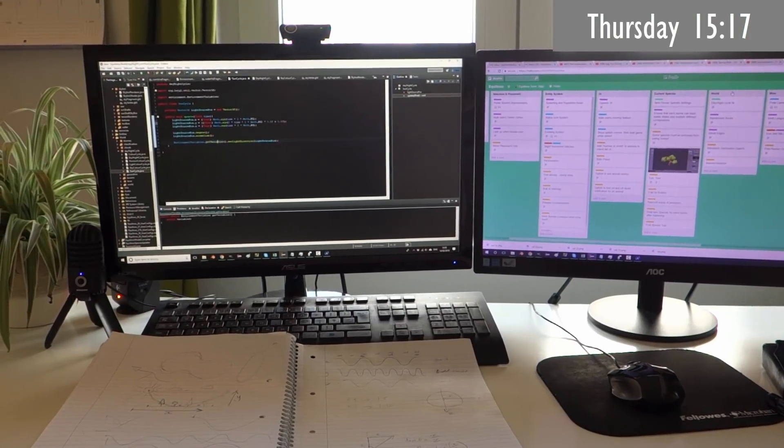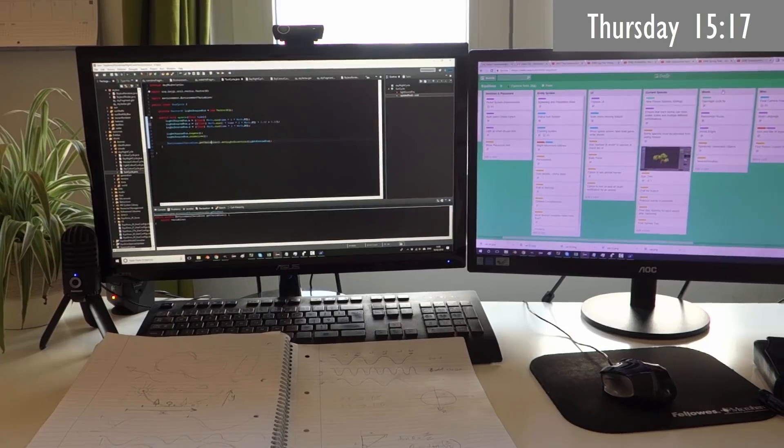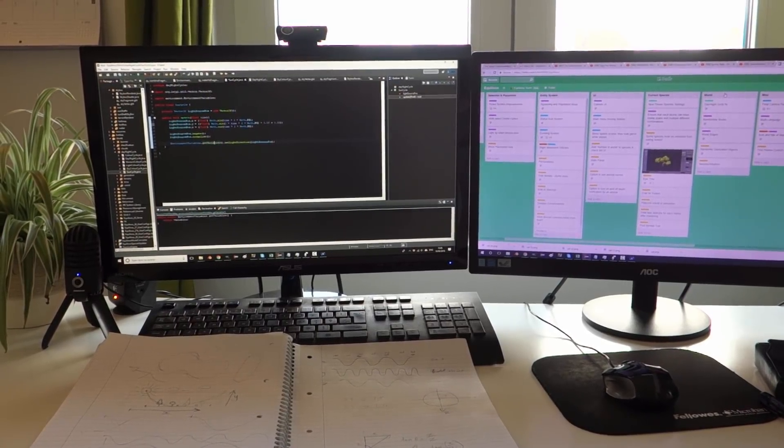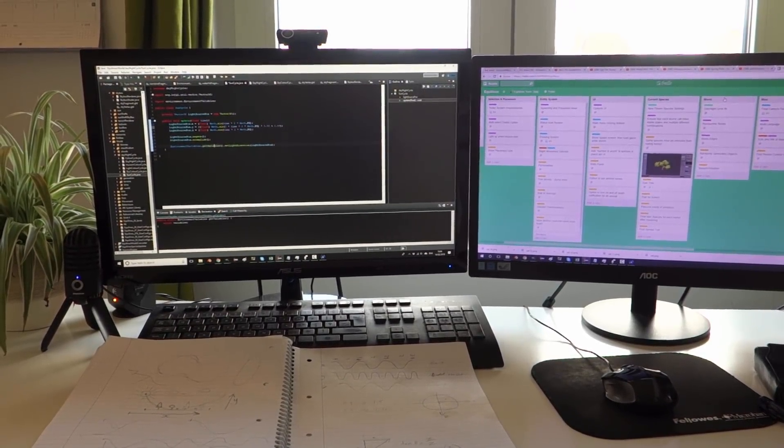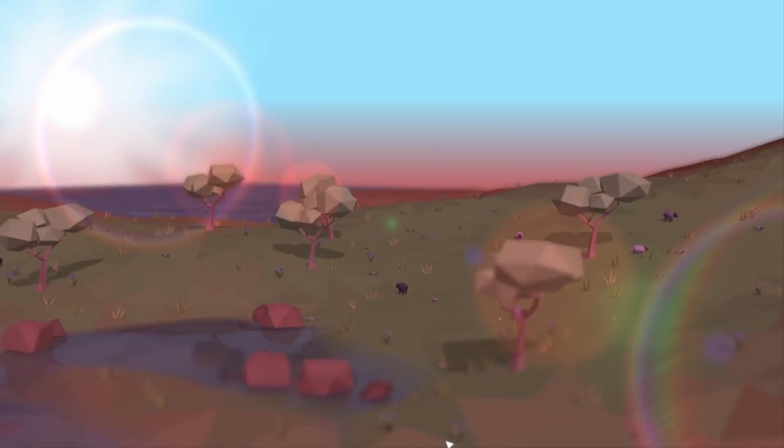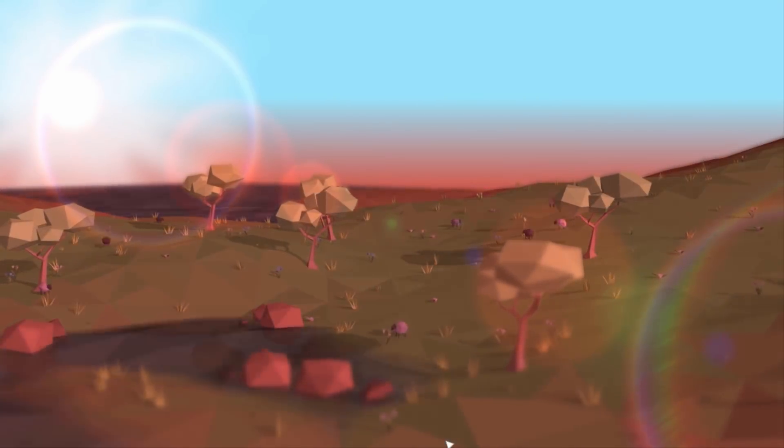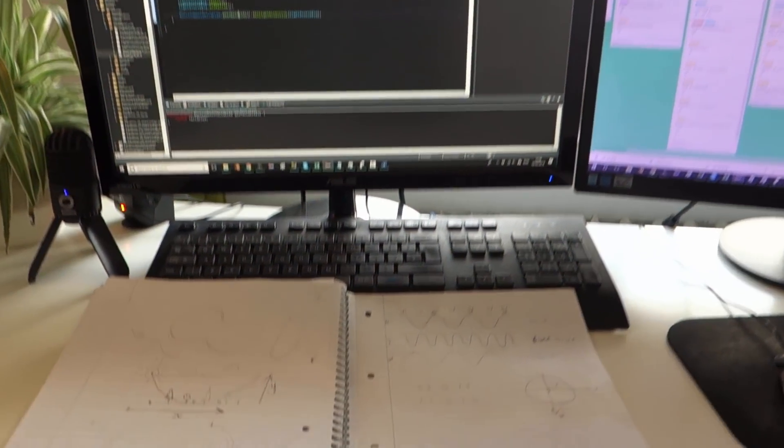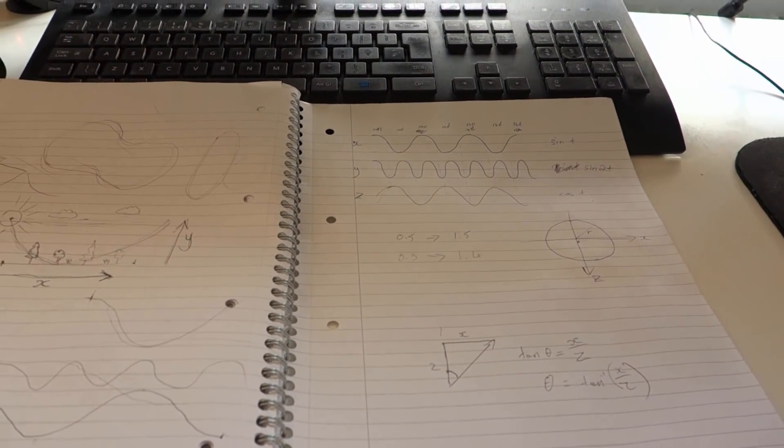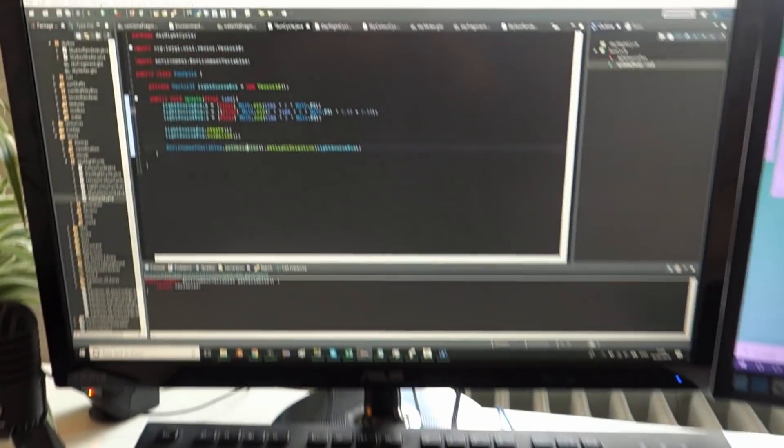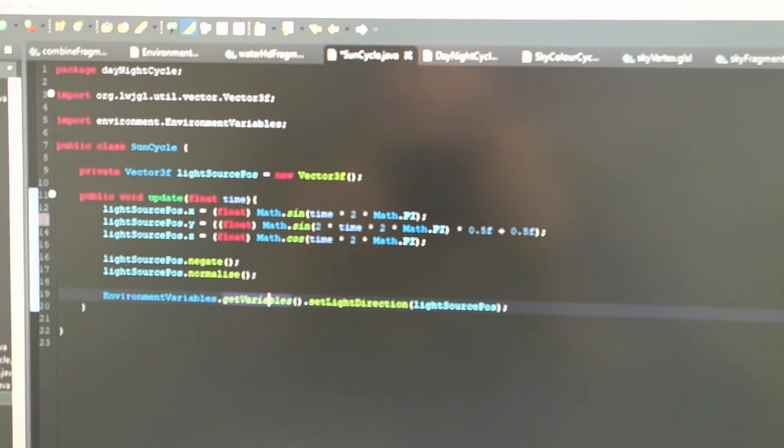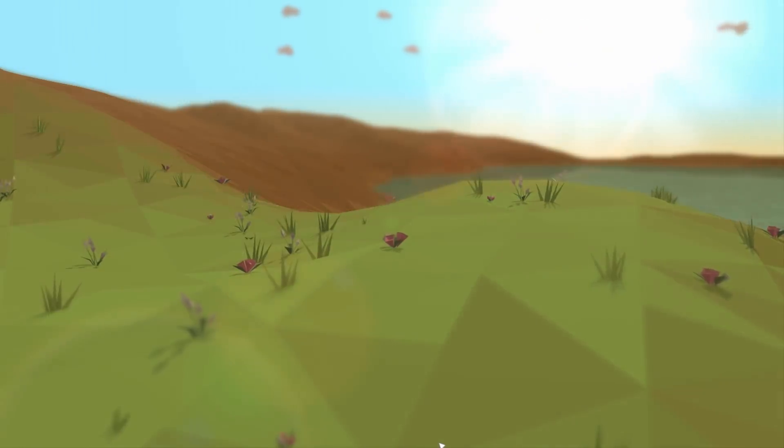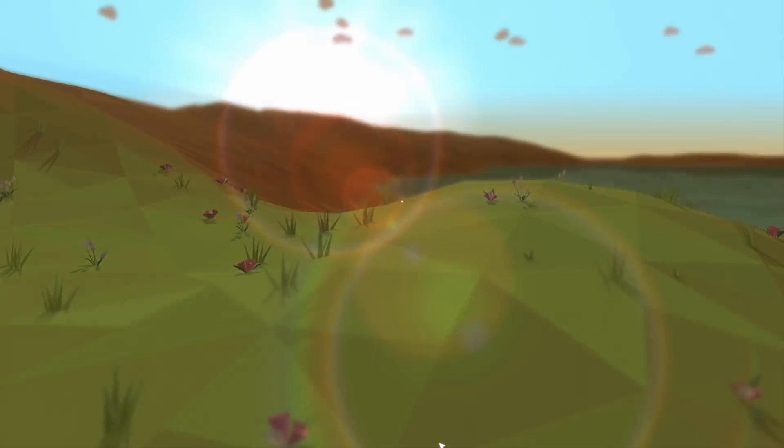Next up today I'm going to be working on the day-night cycle for Aquilinox. I have already implemented this once before kind of, but the only thing that I changed was the direction of the light and the colour of the light. I didn't actually change the colour of the sky at all or the position of the sun. I've just been planning out how exactly I'm going to move the sun around and I just started implementing that here. Now in the game you can see that the sun does actually move as the day goes by.